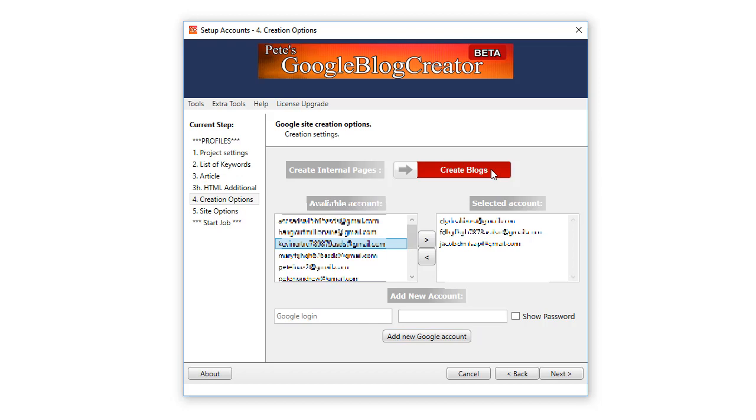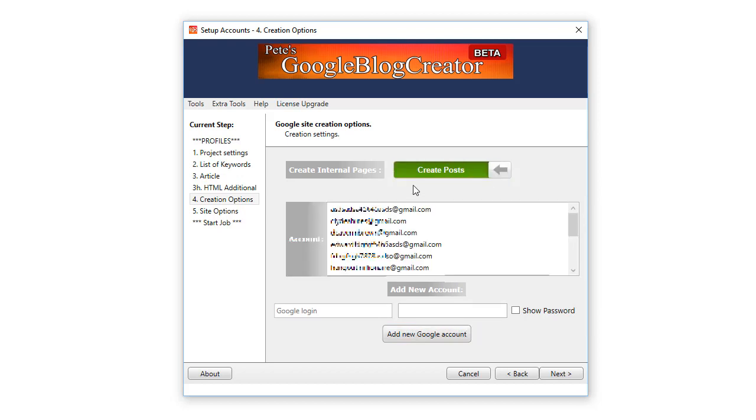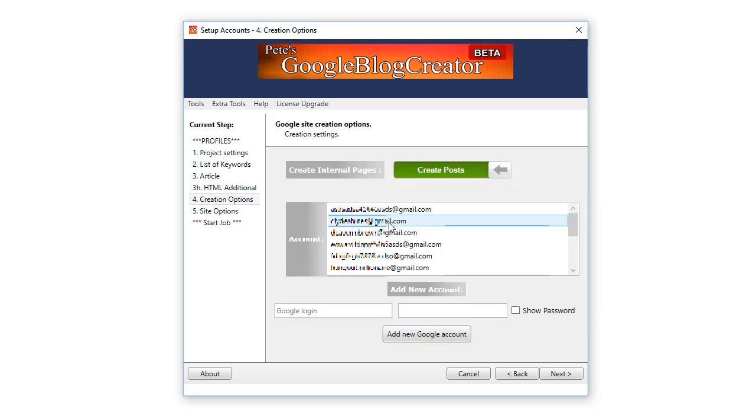Now when you create posts it only uses one Google account. So you select the Google account and then it will create one post per keyword that you enter. Typically I don't like to do any more than 30 keywords per individual blog.